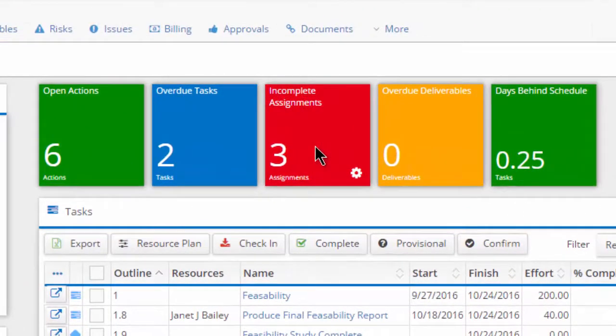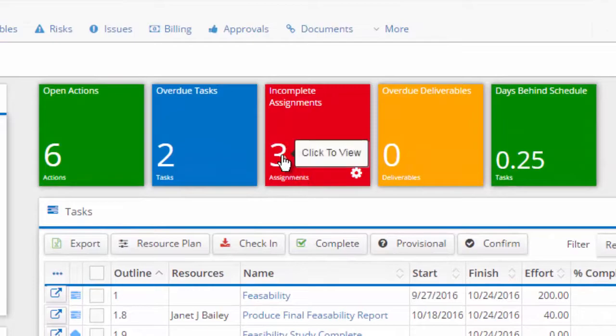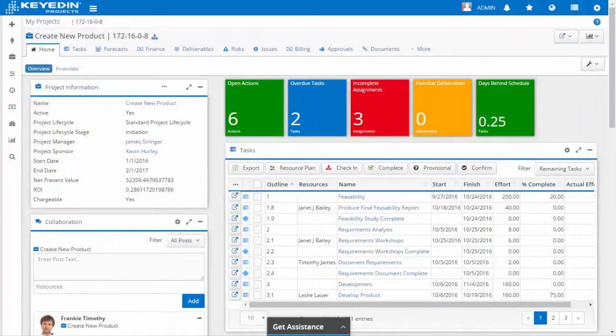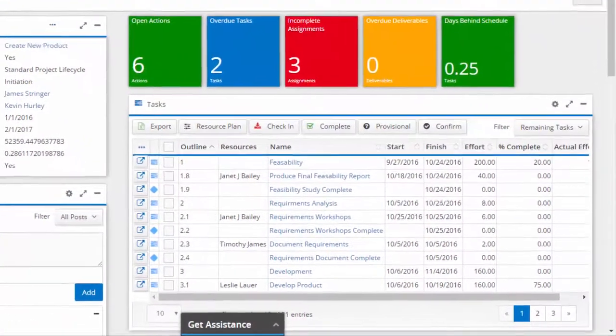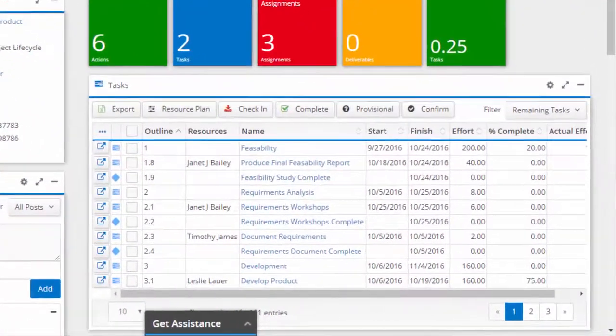Drill into the details and take action with a single click. Actionable data views allow quick access into key areas of your project.